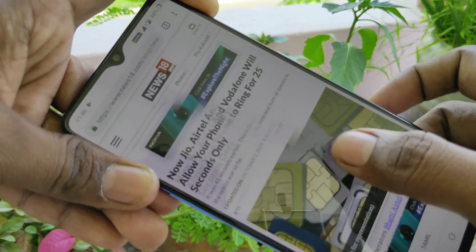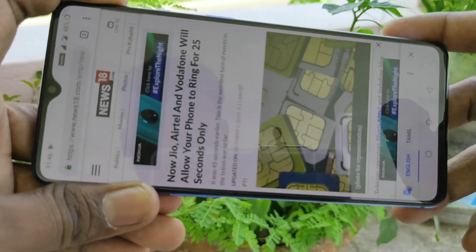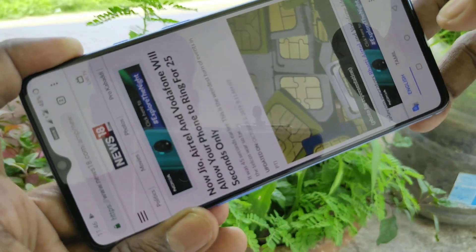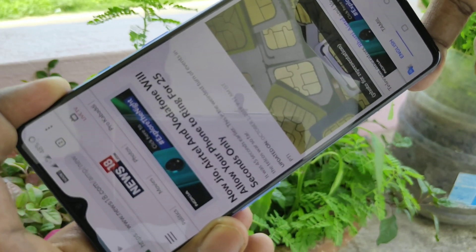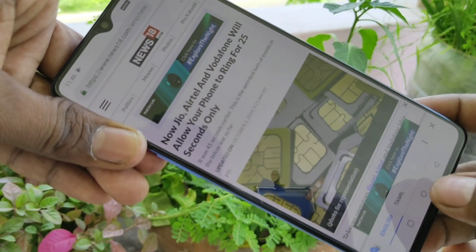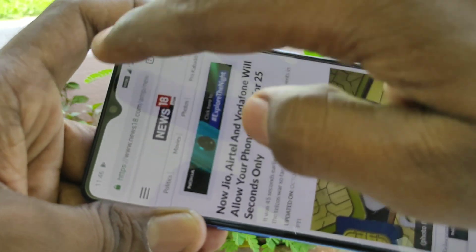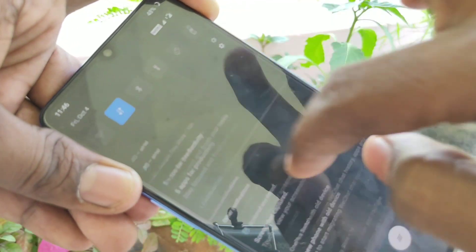Now see here, the screen is fixed in portrait position, and when I try to rotate my phone, the screen is not rotated. In this way, you can turn off auto screen rotation.